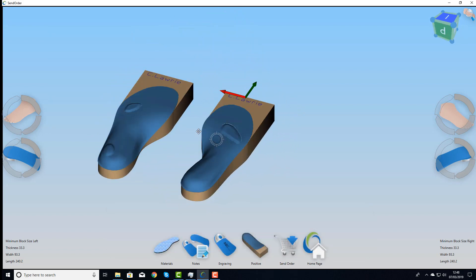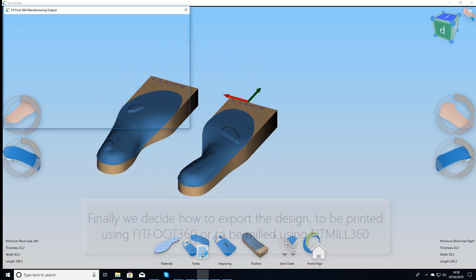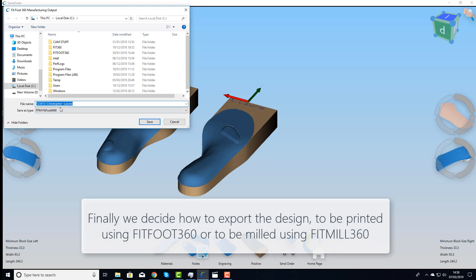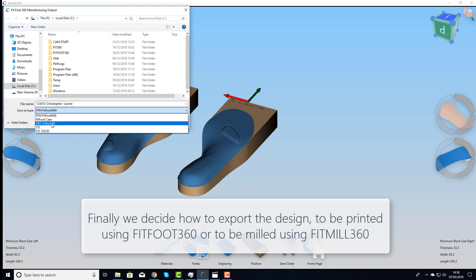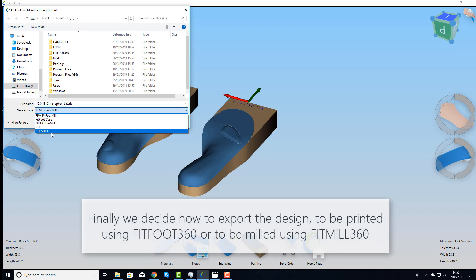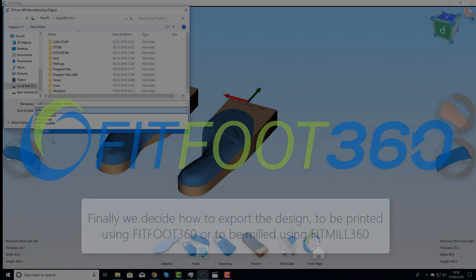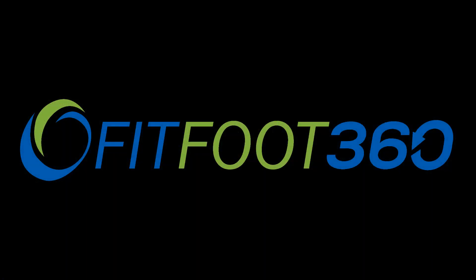The final thing to decide is what you're going to do — print it, mill it, or send it on to somebody else to continue working. And that is a very simple overview of FitFoot 360. For more information, visit our website.